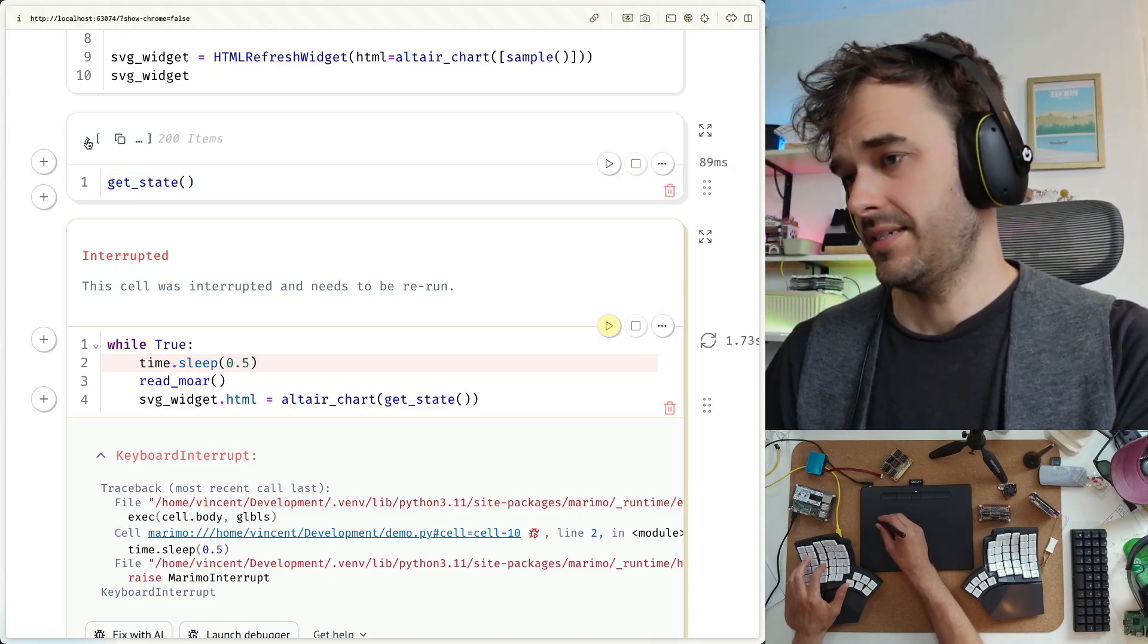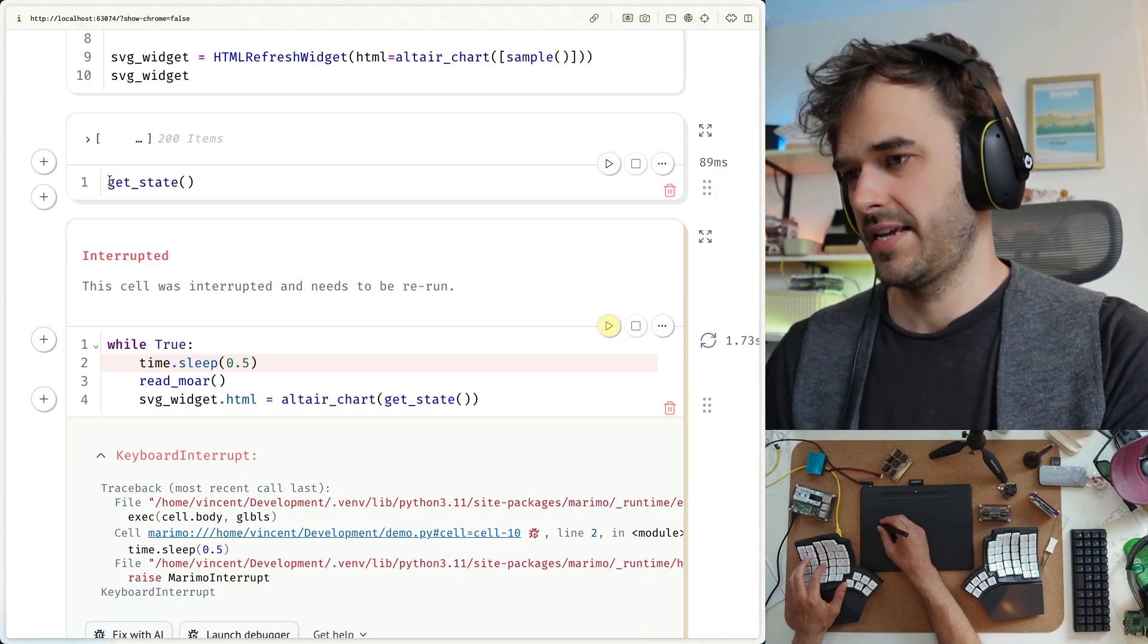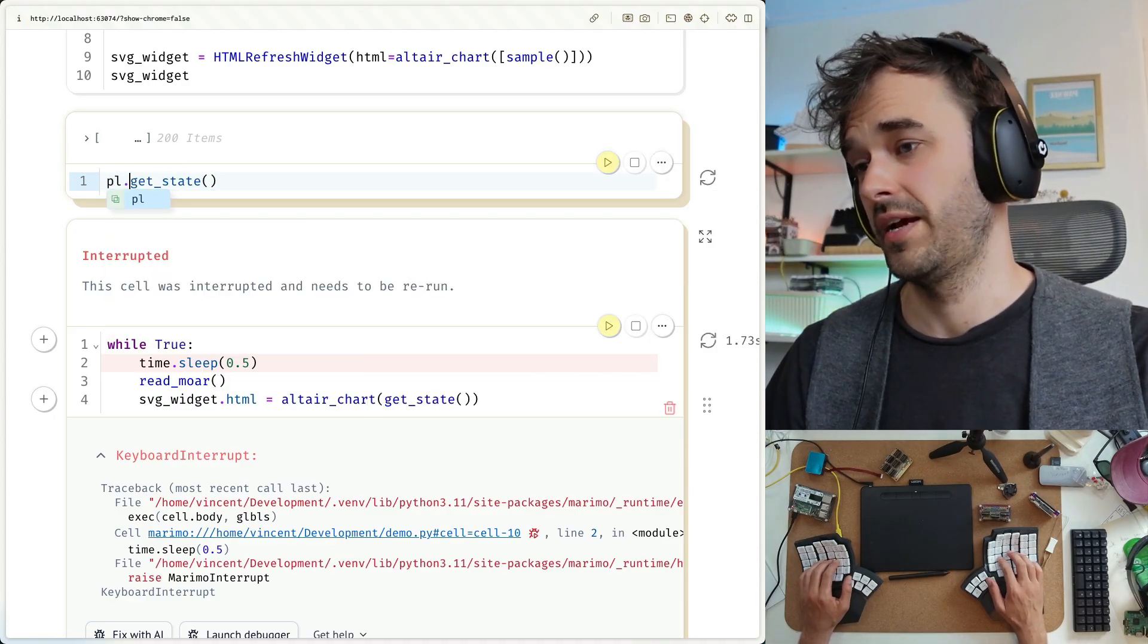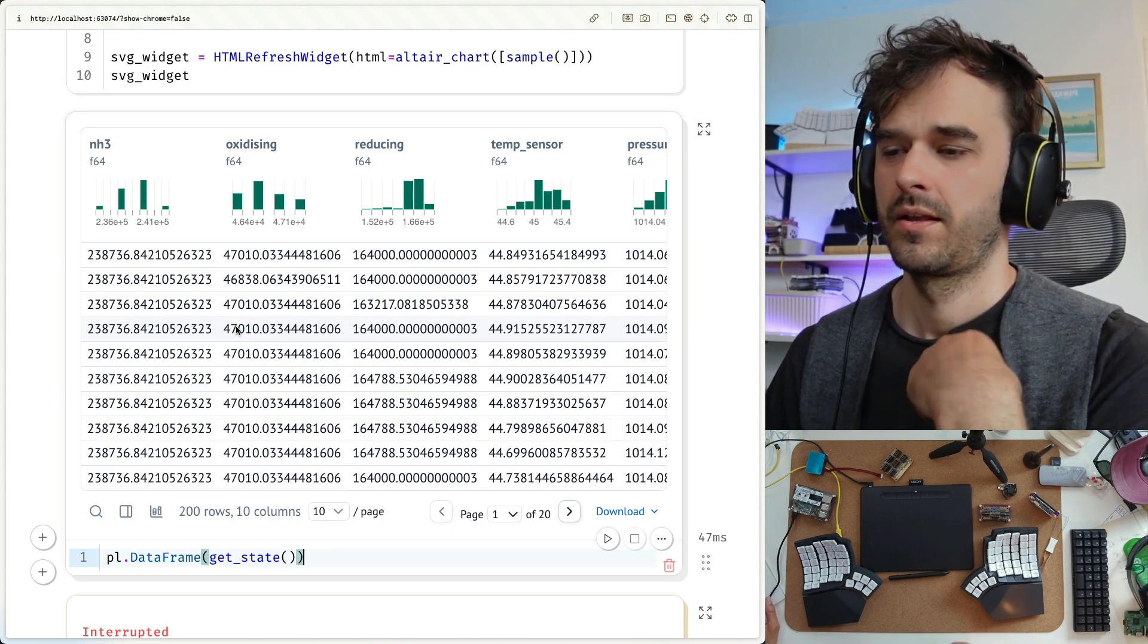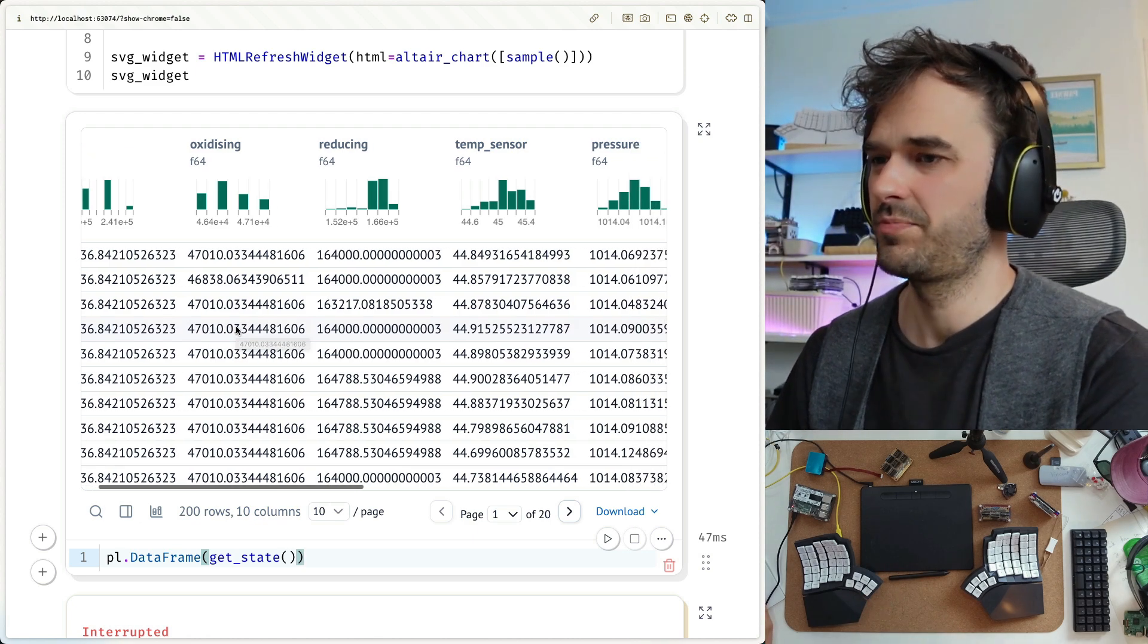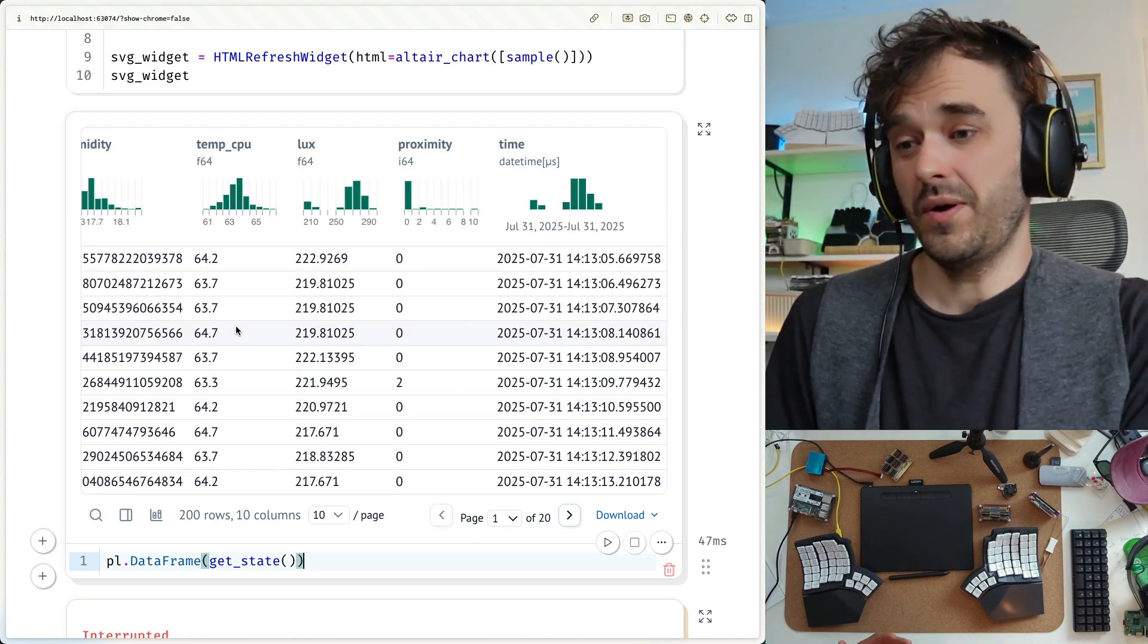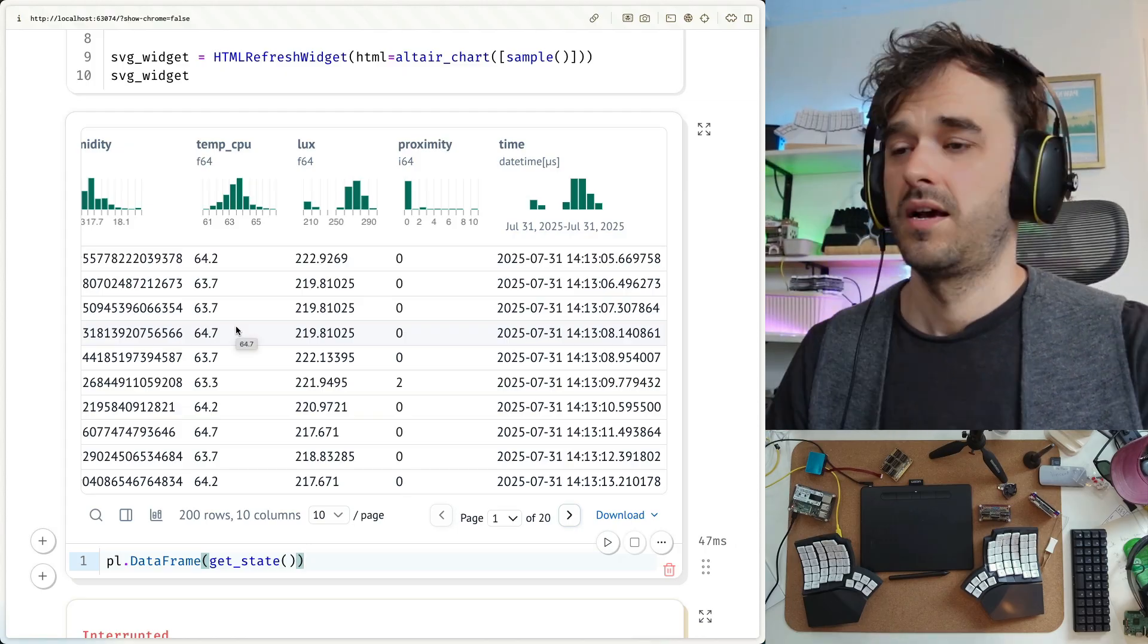And this is a list of dictionaries. And a list of dictionaries, that is something that you can pass along to a data frame library like Polars. And because it's Marimo, we get a nice little widget that allows us to explore all this data that we've collected. So if I really wanted to, I can definitely dive deep.